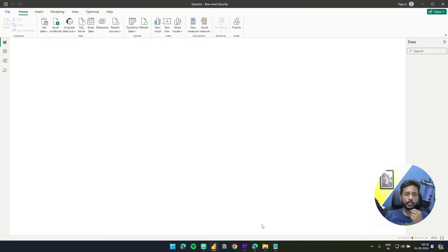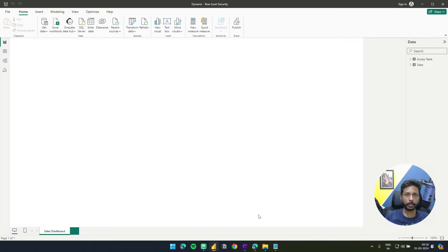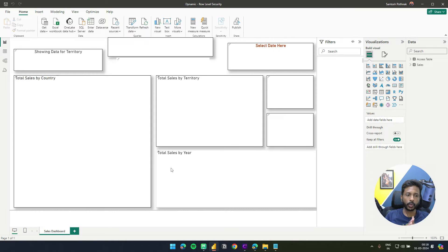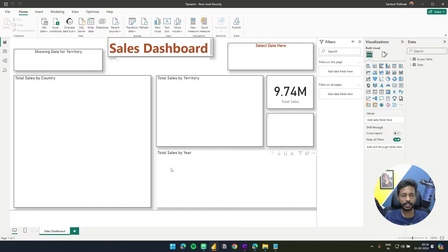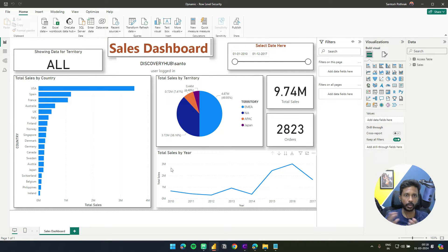Hello everyone, welcome back to another video. In this video we are going to learn about dynamic row level security. In the previous video we have seen how to implement static row level security, so I'm going to extend the same report to the next level where you can see dynamic row level security.